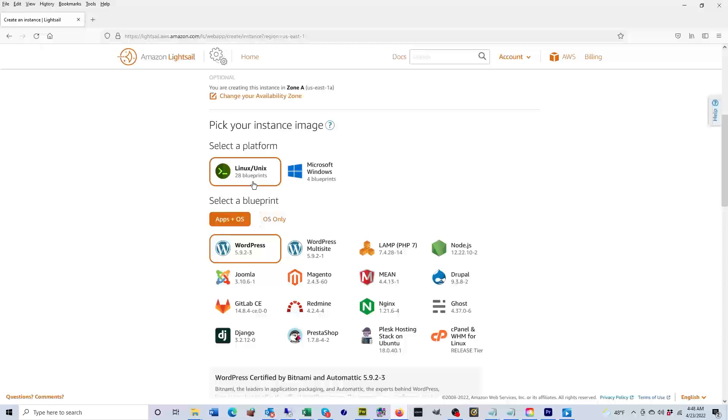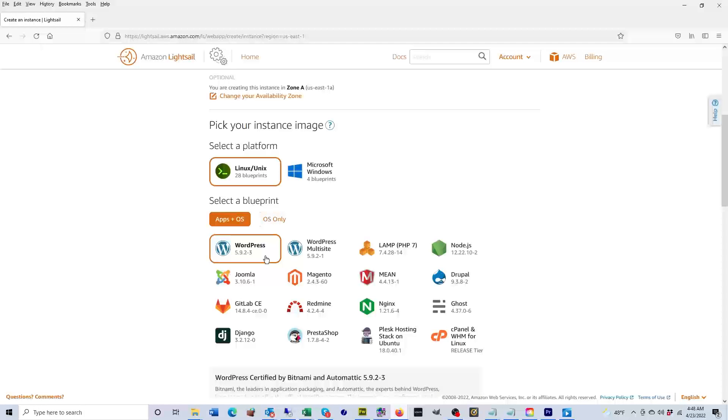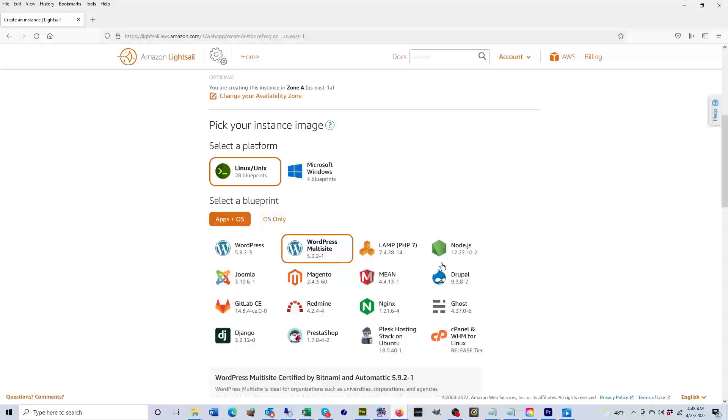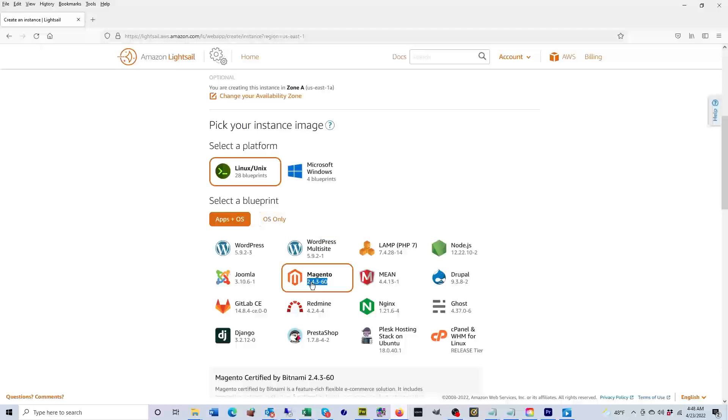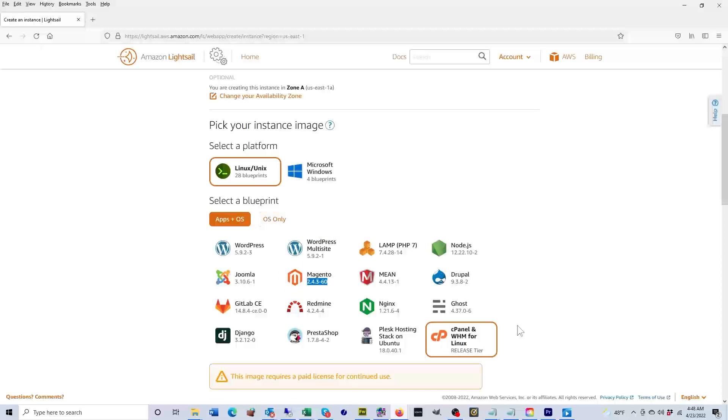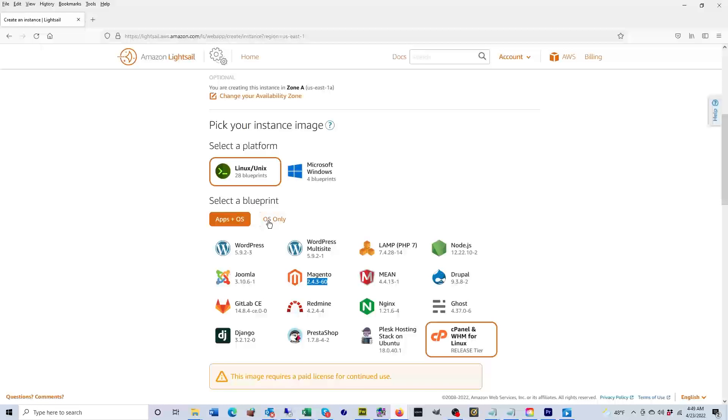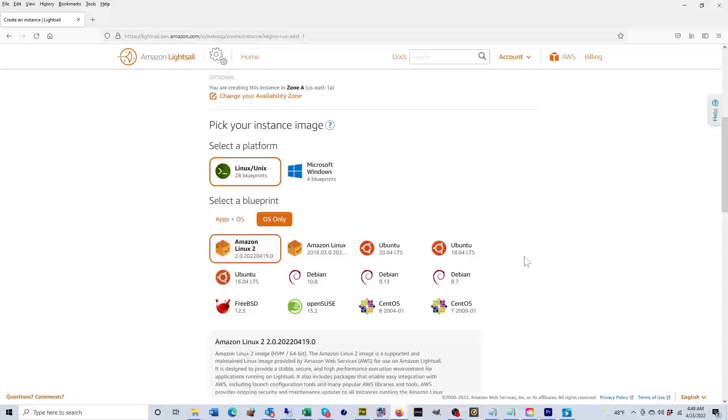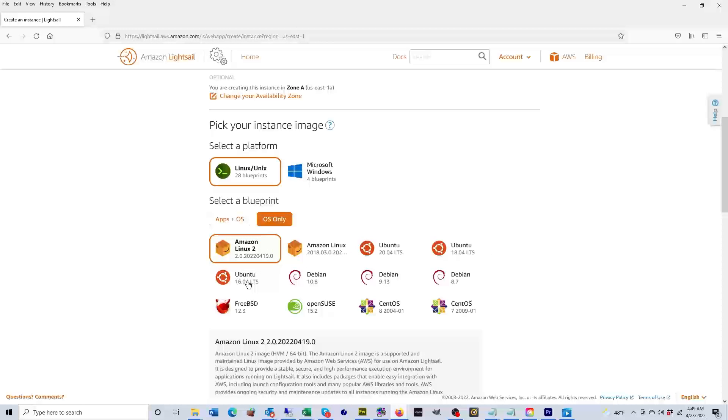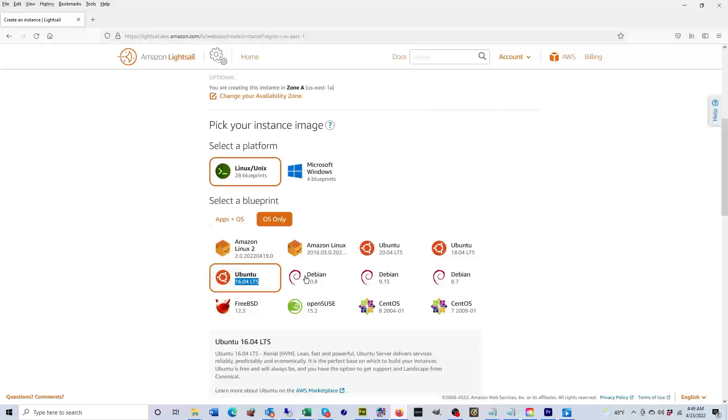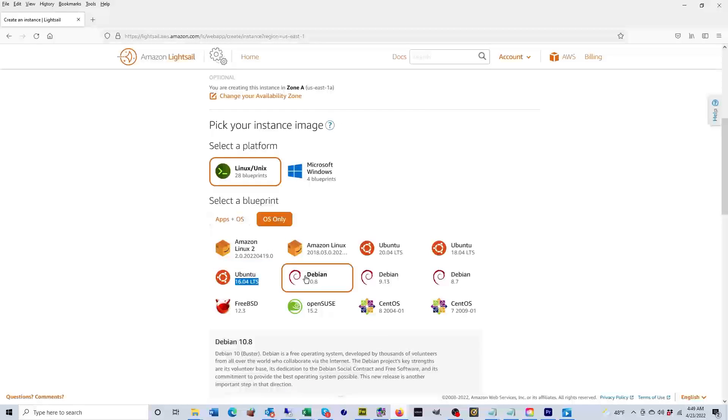One of them, for example, is WordPress. If you were to select WordPress, then your instance will have WordPress pre-installed and you will be able to run a WordPress site. If you were to choose WordPress multi-site, then WordPress multi-sites will be pre-installed. You can also choose things like Magento or cPanel. Now you can also choose OS only. That means that you only want the operating system. If you were to choose this, you could choose from Linux operating system versions such as Ubuntu or Debian.